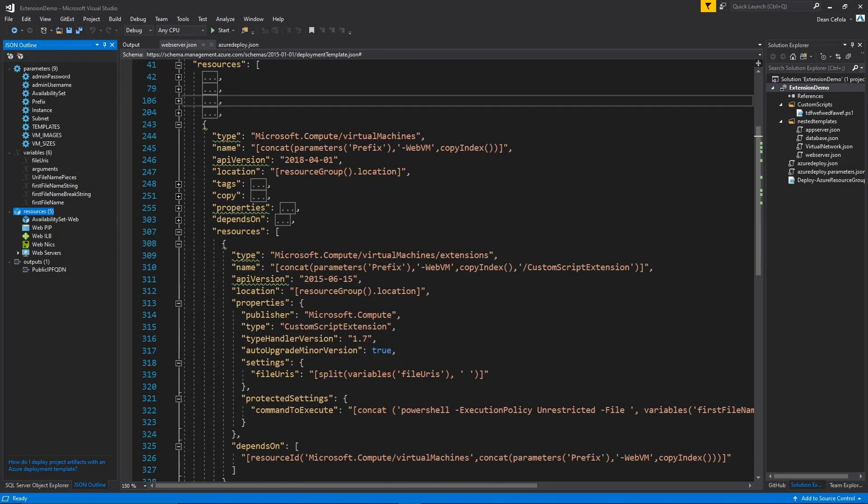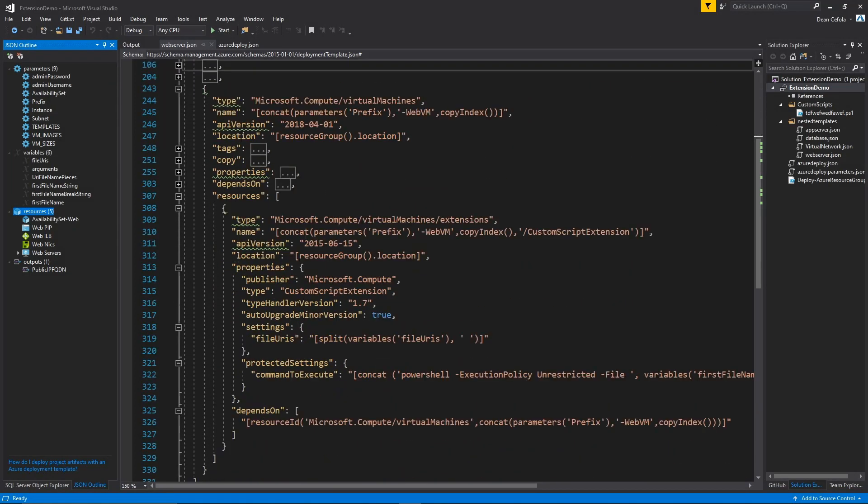So down in the resources section, we have our virtual machine, and then we have embedded in that virtual machine a resource. So most resources that we're deploying in the infrastructure world can have a nested resource in them, and extensions are one example of that.